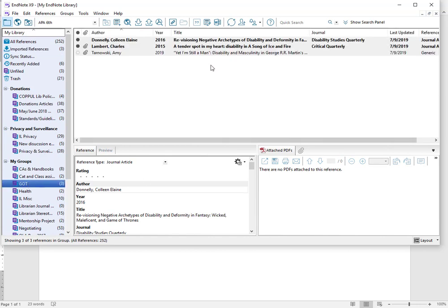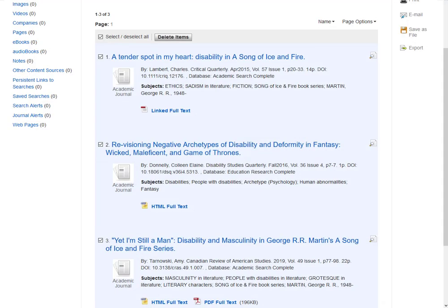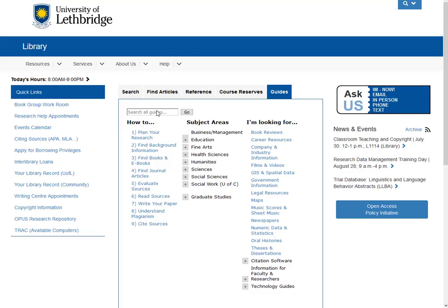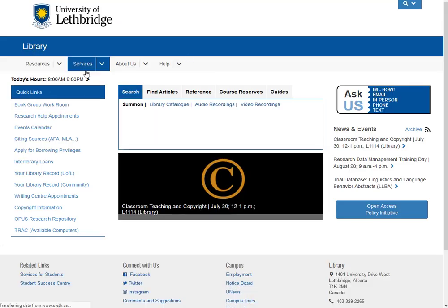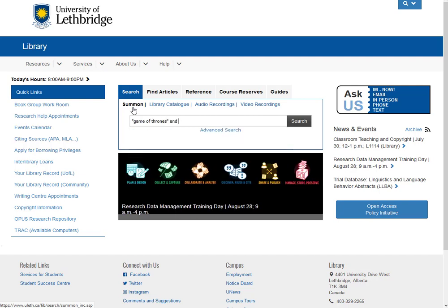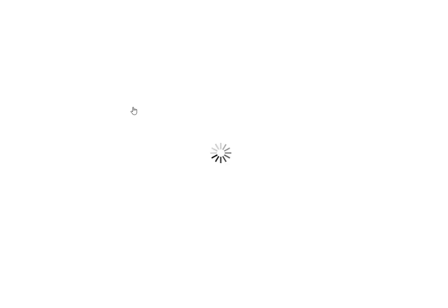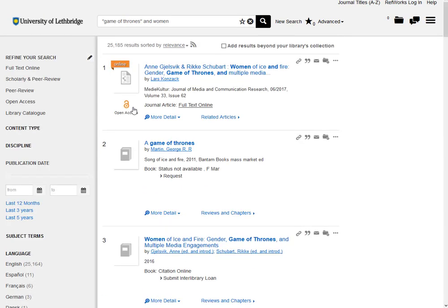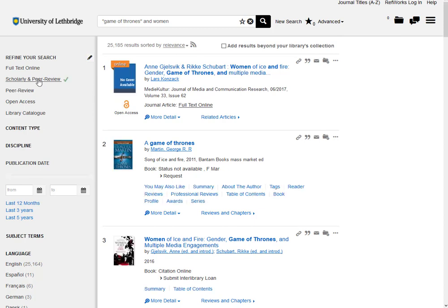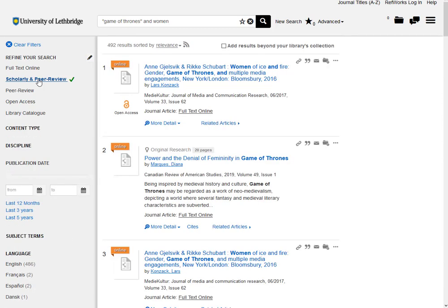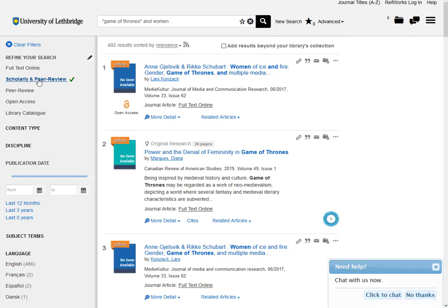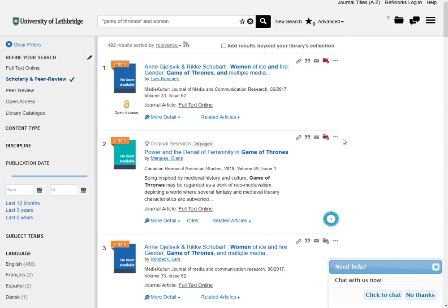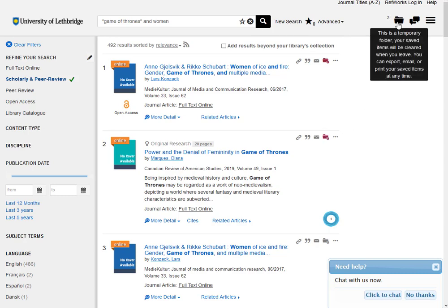And now I'm going to go look for some information in a different database. So let's just minimize EndNote, bring our browser back up. So that is exporting from an EBSCOhost database. Let's just go back to the main library, and we're going to do a big Summon search. So this time, let me see here, put Game of Thrones in close quotes so the computer knows to search for all of them together. So this time I'm interested in how Game of Thrones represents women.